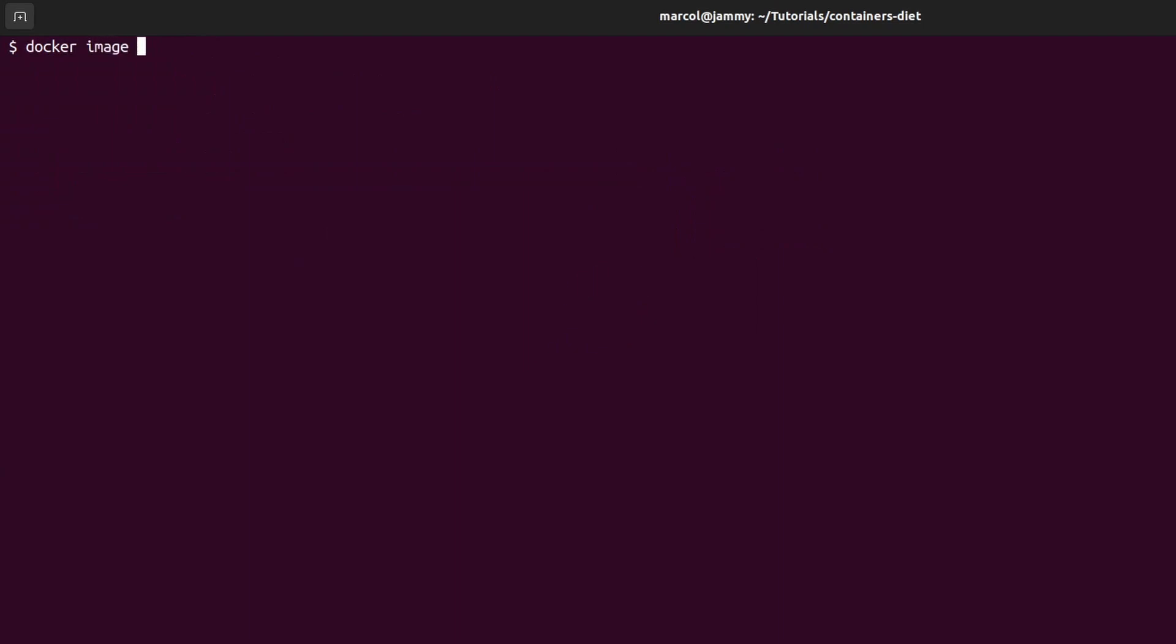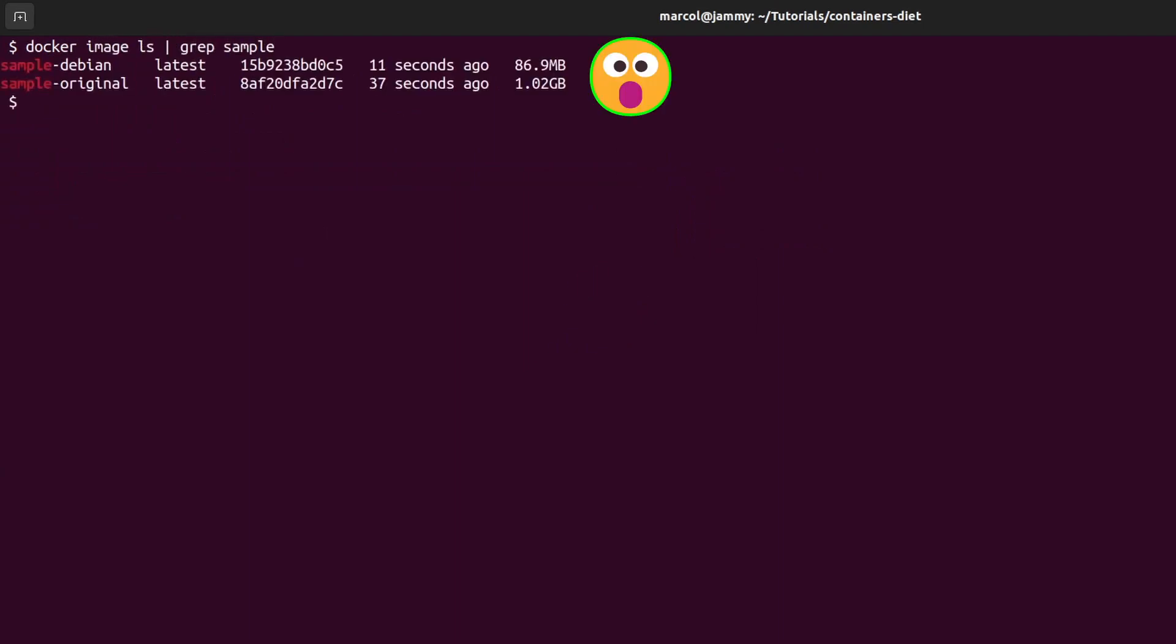Now that images are ready let's check their size. There is a huge difference. The sample-original is one gigabyte while the sample-debian is just 86 megabytes. However, I had promised you that we're going to get that image size to 8 megabytes.